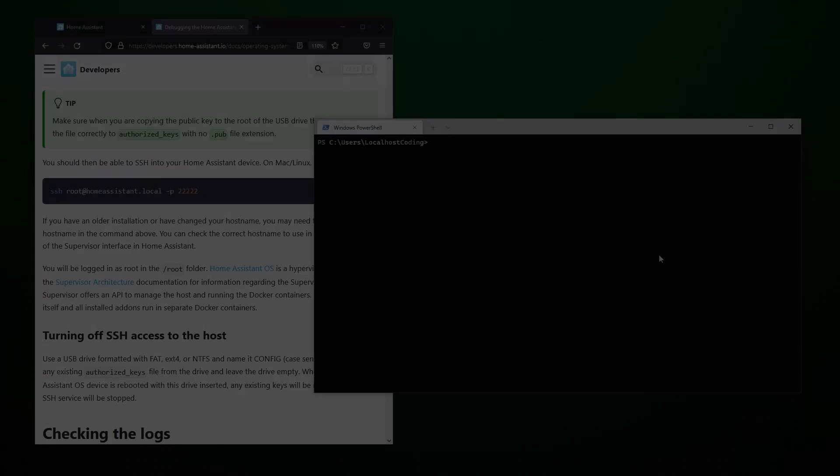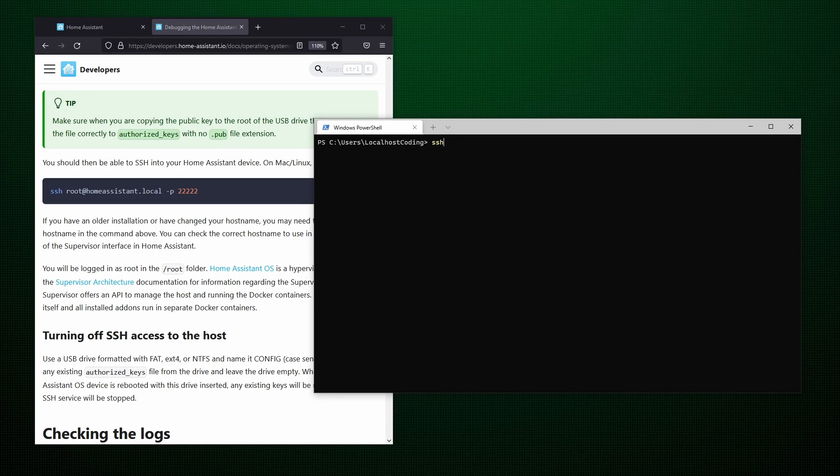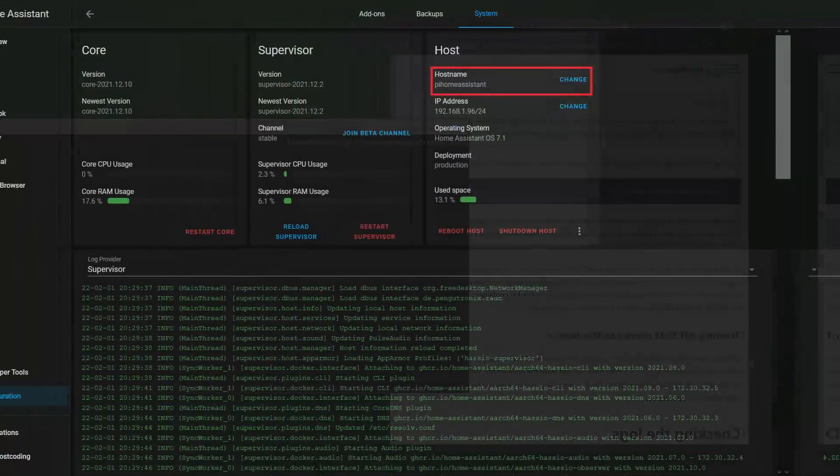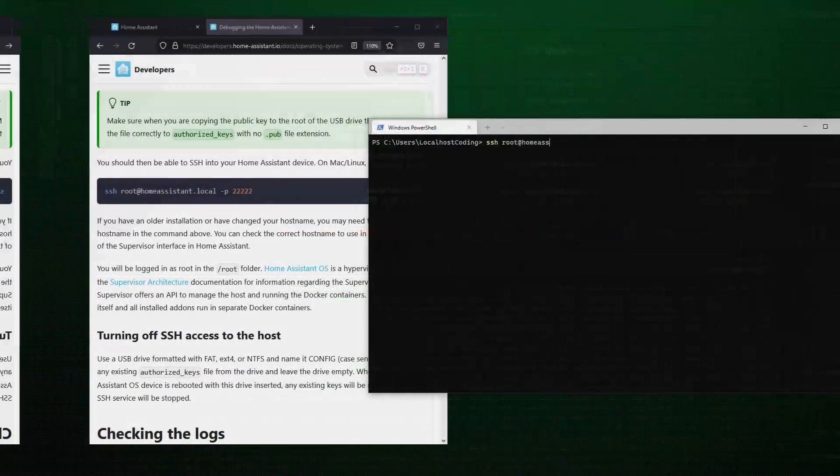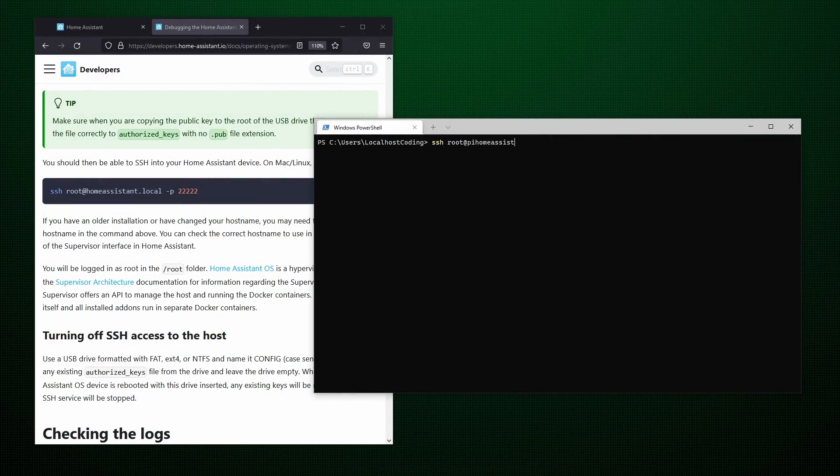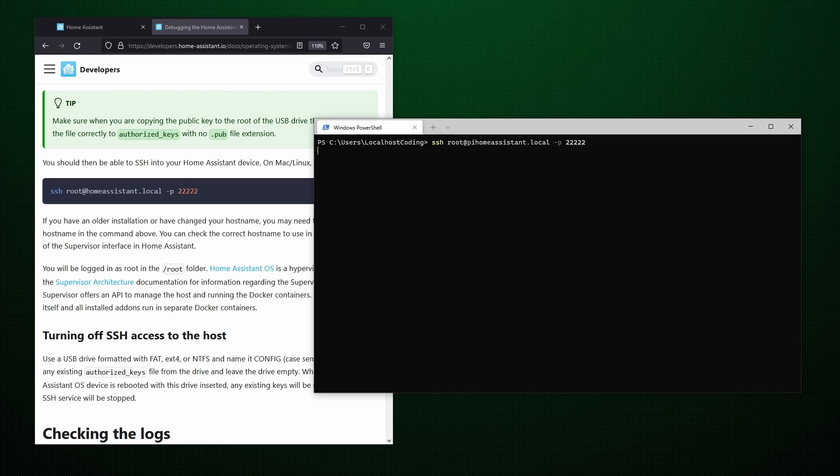Here I have the Home Assistant webpage open that gives the command to SSH into the root operating system. My command will be a bit different. I changed my host name to PyHome Assistant. If you haven't changed your host name, the command shown on the webpage should run just fine. After entering the command, be sure to give it a second to load. And now you can see we succeeded in gaining root access.